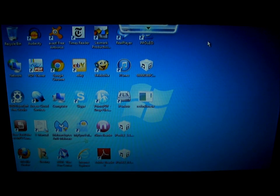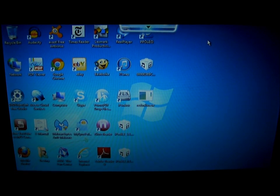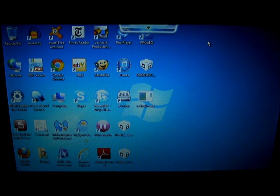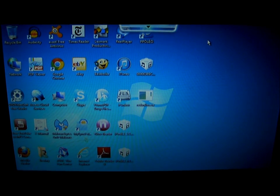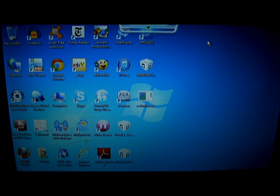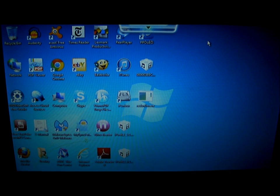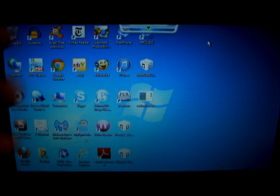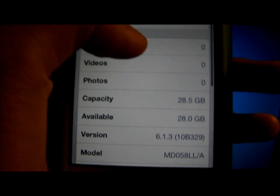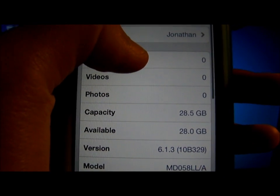Hello guys, this is Jonathan, and I will be showing you how to downgrade from 6.1.3 to 5.1, 5.1.1, or 5.0.1. As you see here, I am on 6.1.3.